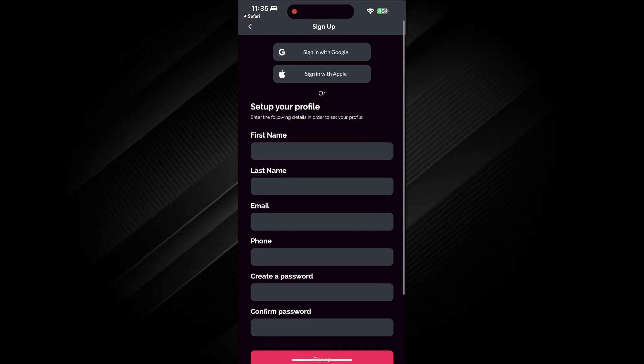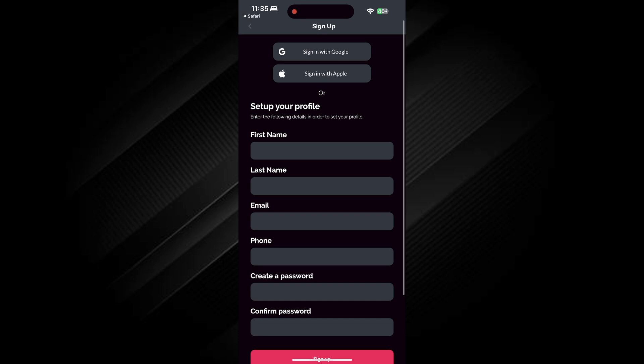Now, you'll need to enter your personal details like name, email, phone number and password. Fill in all the required information.